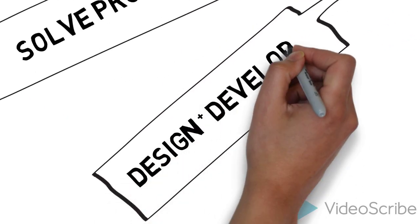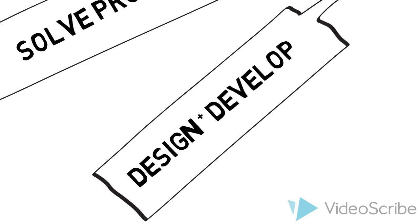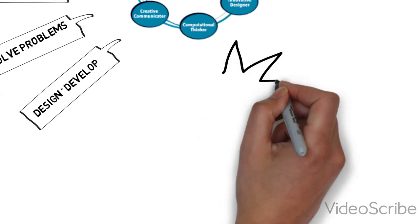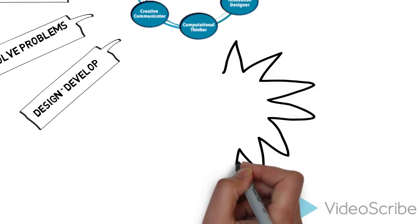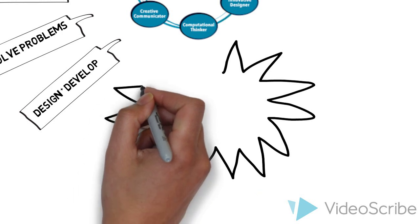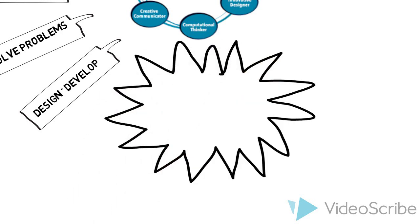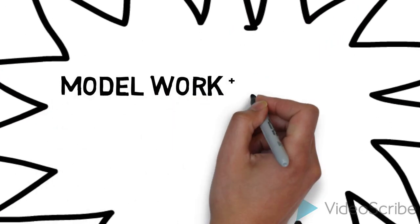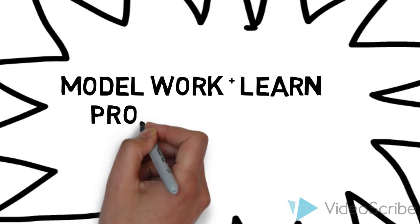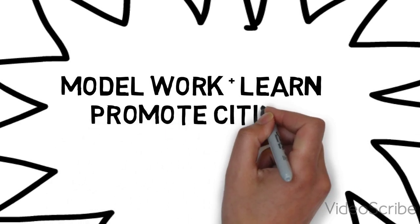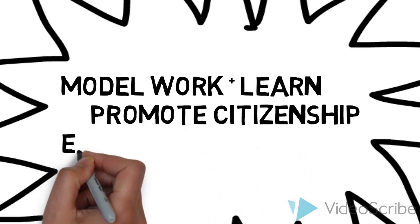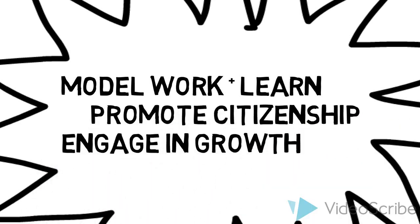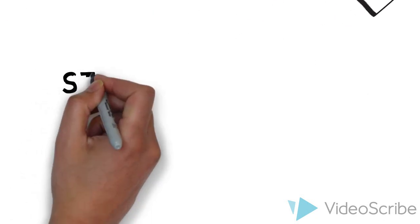Teachers should develop technology-enriched learning environments that enable all students to pursue their individual curiosities and become active participants, model digital age work and learning, promote and model digital citizenship and responsibility, and engage in professional growth and leadership.